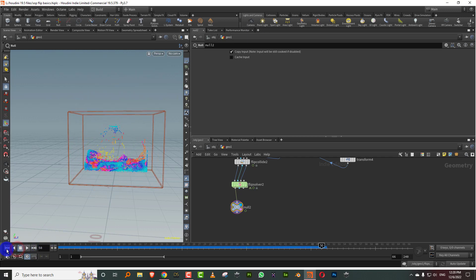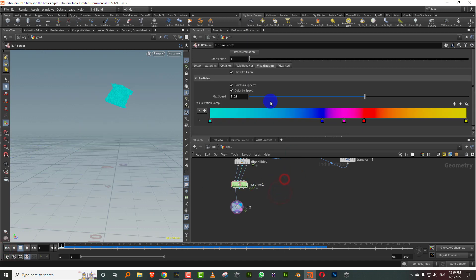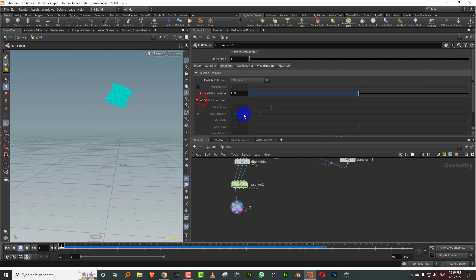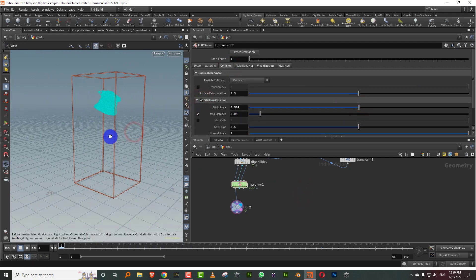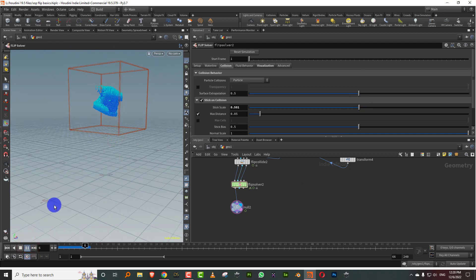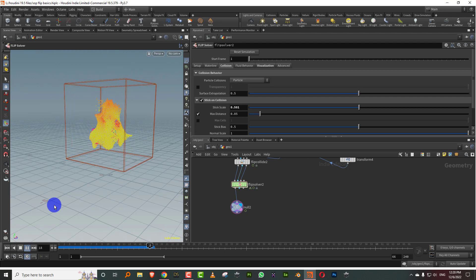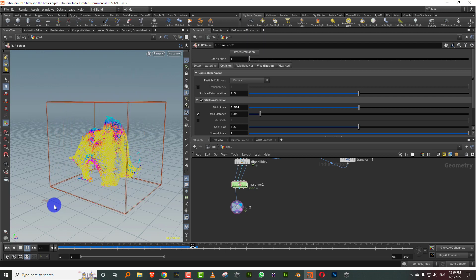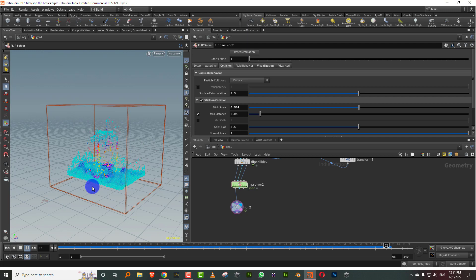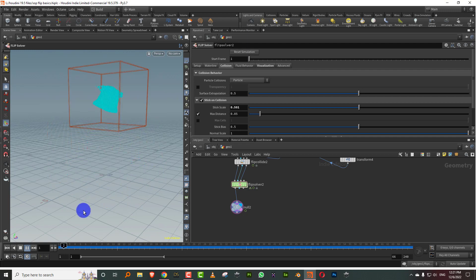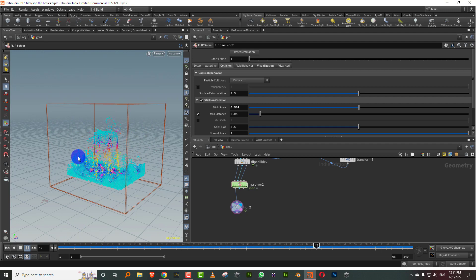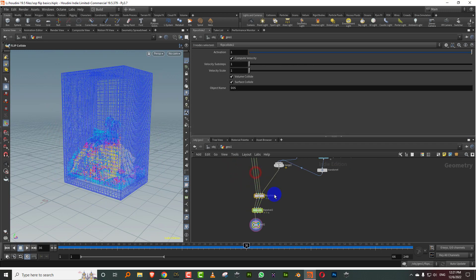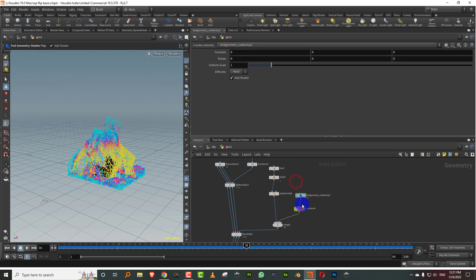So now you have some very simple options in here. You can come to the flip solver and you can come to collision and there's an option called stick on collision. So if I just get that up to maybe like 0.5, then you can have the particles sort of stick to the rubber toy as it falls down. So there you go, see, so now it sort of sticks to this and you can also see it sticking on the sides.